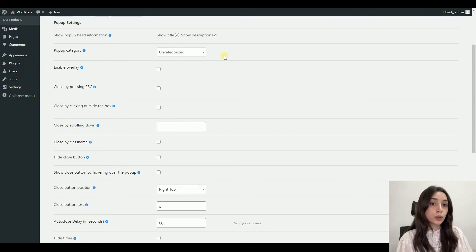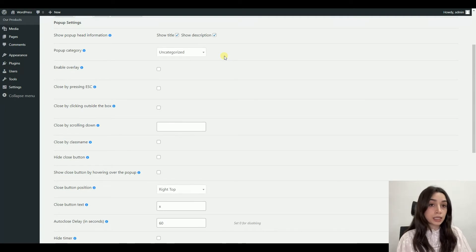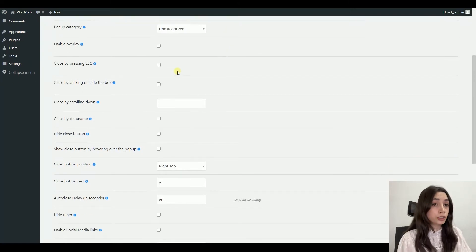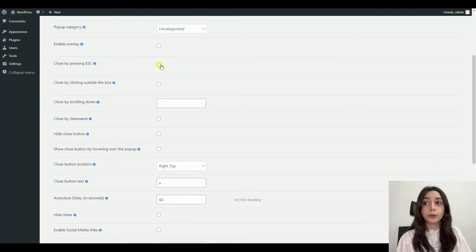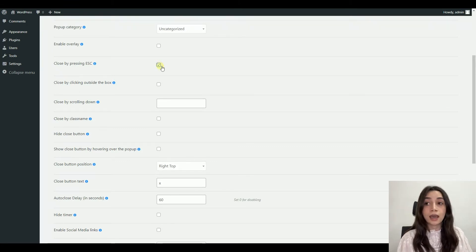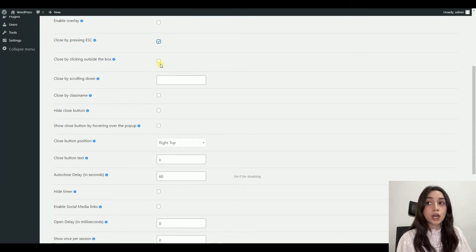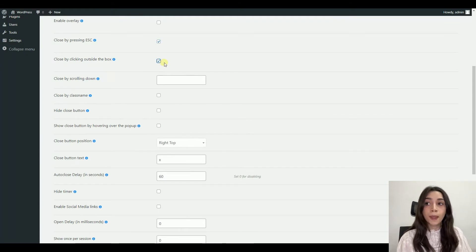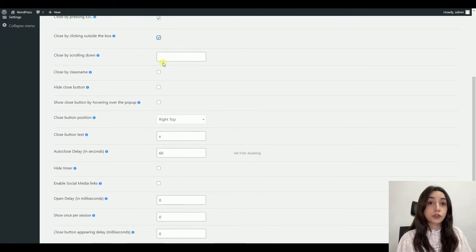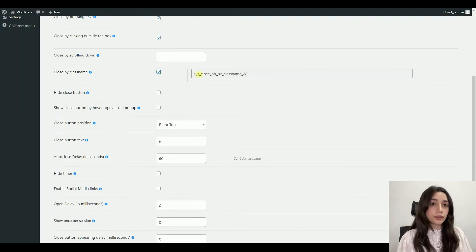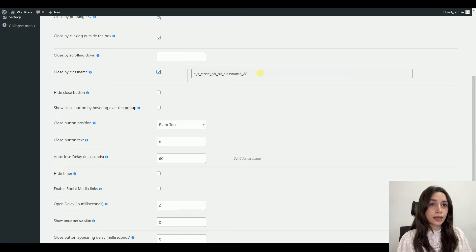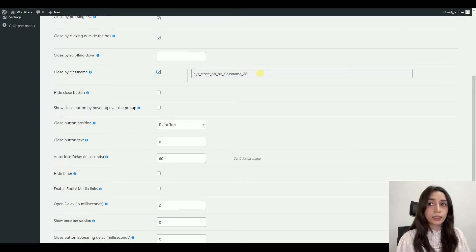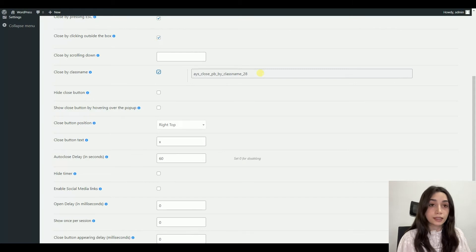You can choose a pop-up category. If you are going to make many pop-ups, it is better to categorize them so that you can find them easier. And there are several options of closing your pop-up. You can close it by pressing ESC, you can close by clicking outside the box, by scrolling down, and by class name.